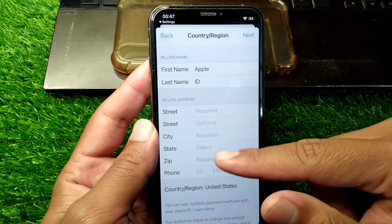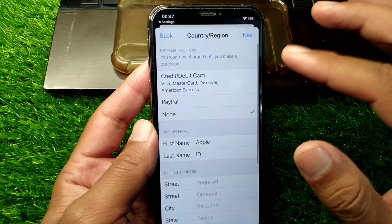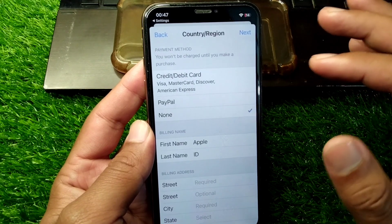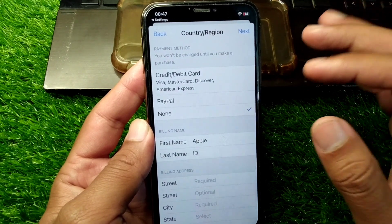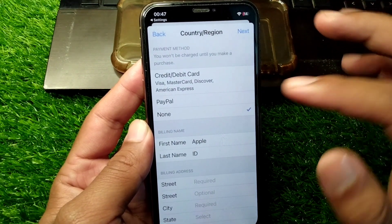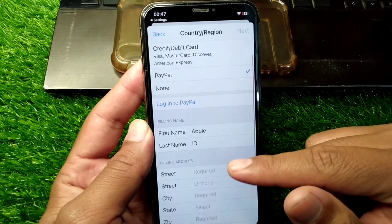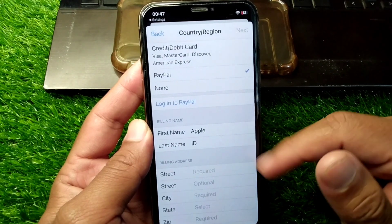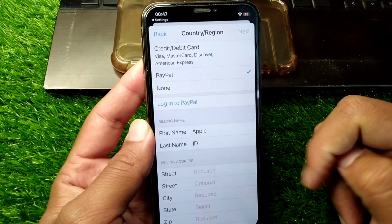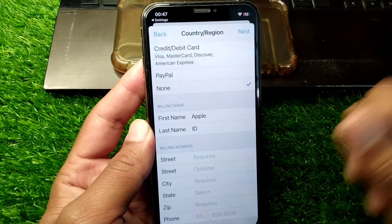After selecting None, add your billing name and billing address, put in all the required information, and save it to your Apple ID. Hopefully your problem will be fixed. That's it for today's video — hope it helps. Please like and subscribe to my YouTube channel. Thank you.